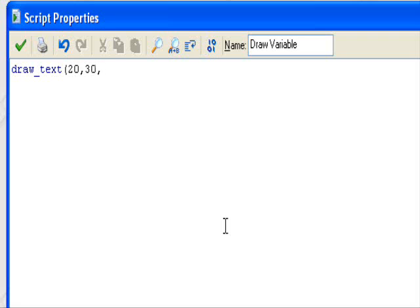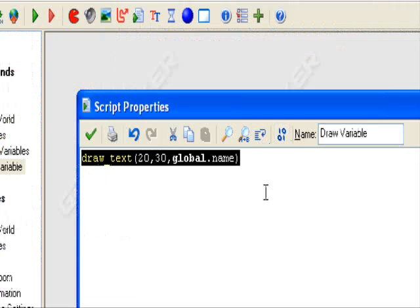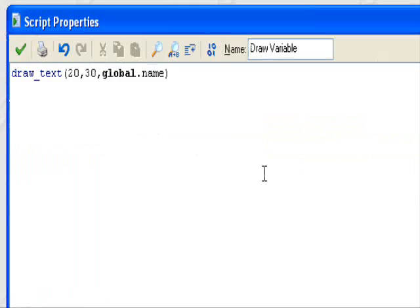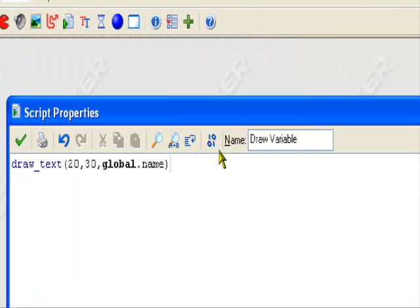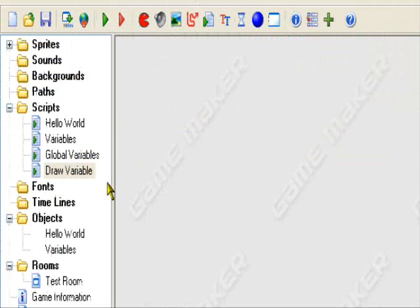And then to select the variable, type in global dot name. So if there isn't a global dot name, it would leave it blank until there is a global dot name. No errors.